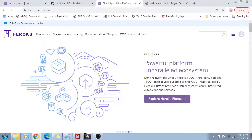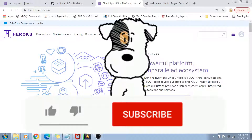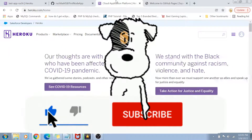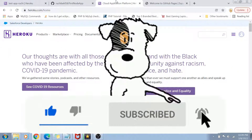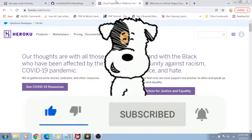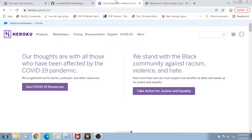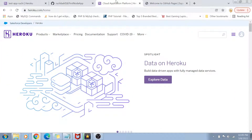Before I start, if you have not yet subscribed to my channel, please do subscribe and hit the bell icon for future notifications of more programming and coding related videos. So as you can see on my screen, I have got Heroku open today.